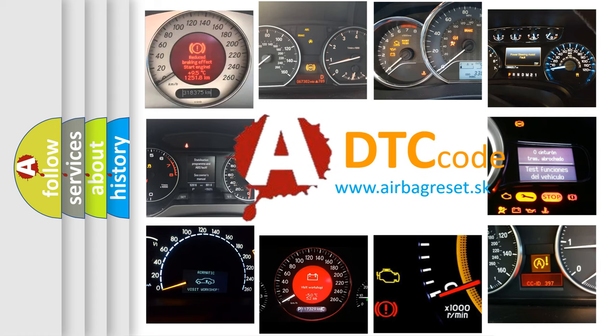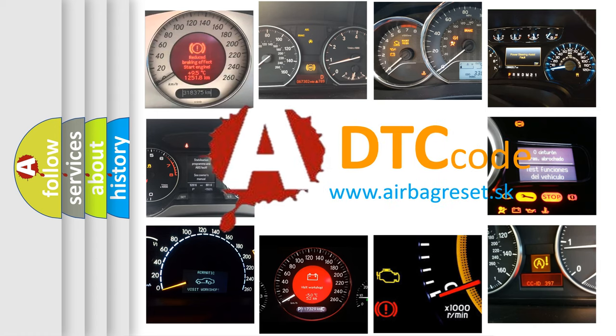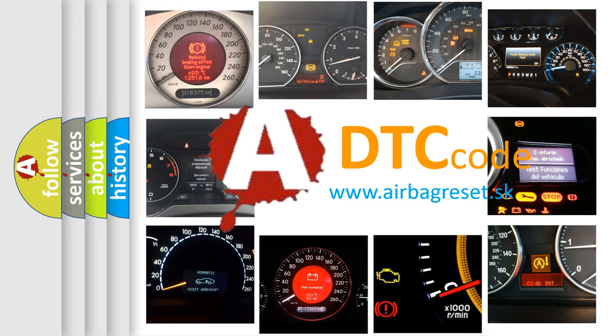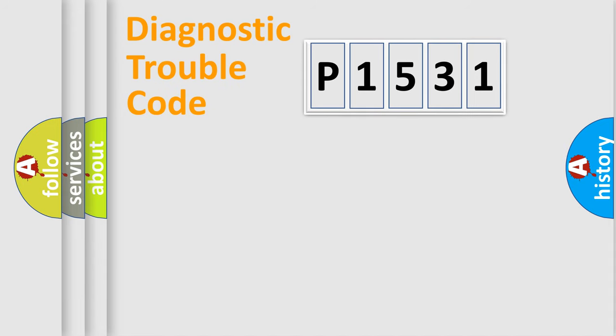What does P1531 mean, or how to correct this fault? Today we will find answers to these questions together. Let's do this.